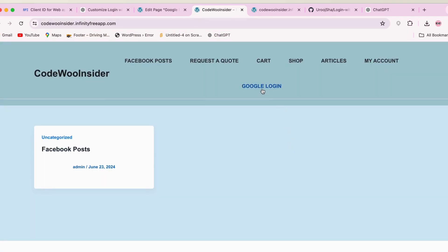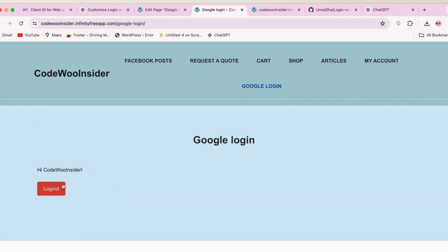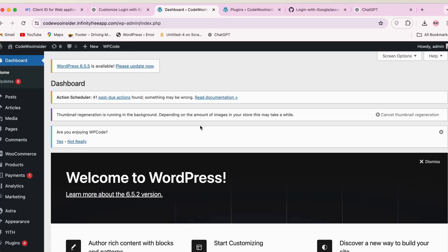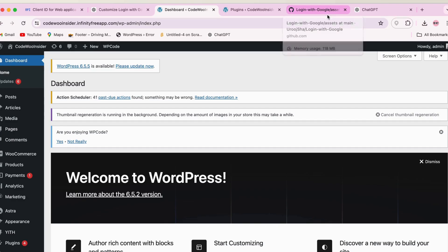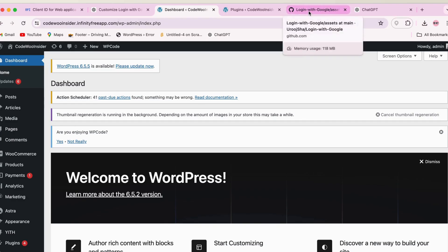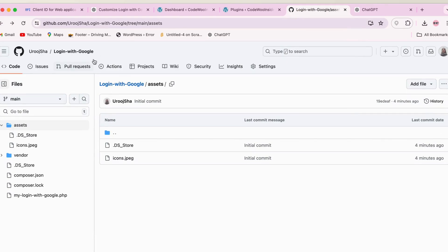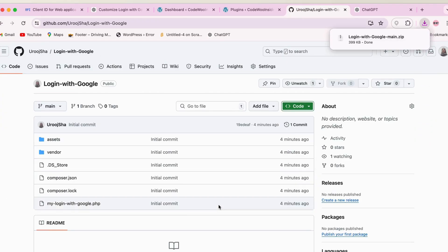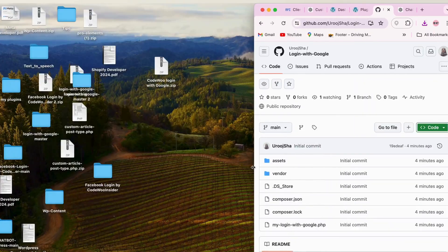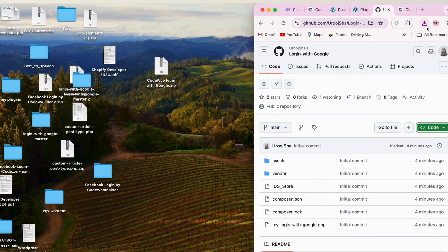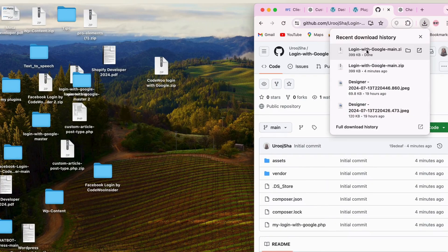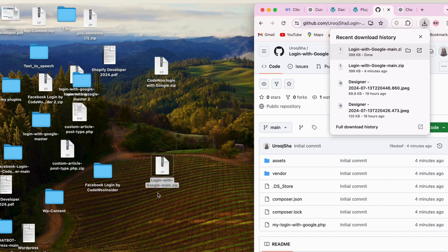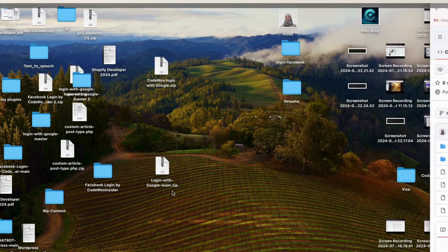All right, let's dive into the step-by-step process. First, let's download the plugin code from my GitHub repository. The link is in the description below. Head over to GitHub and clone the repository or download the zipped file. Once you have the code files, let's upload the plugin to our WordPress site.